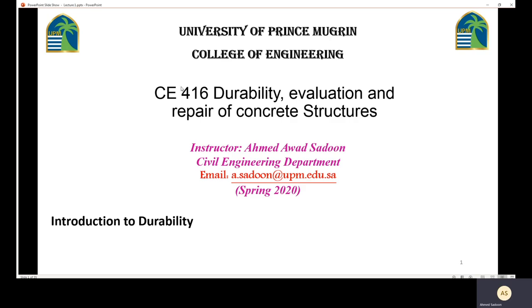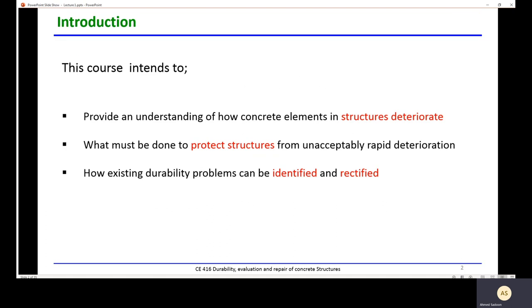Welcome to this course on durability evaluation and repairs of concrete structures. The course is very important for those who have an interest in concrete. My name is Ahmad Ausadun, I'm a civil engineering lecturer. Today we will start with an introduction to the durability of concrete.